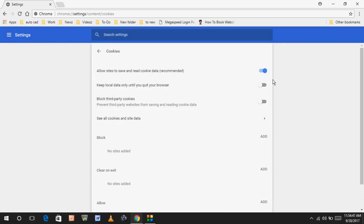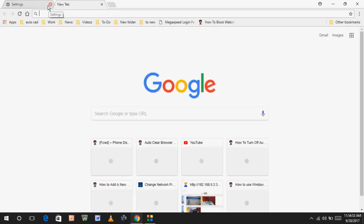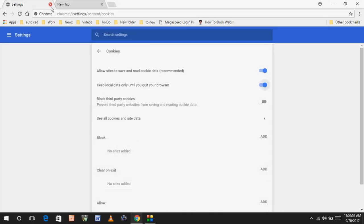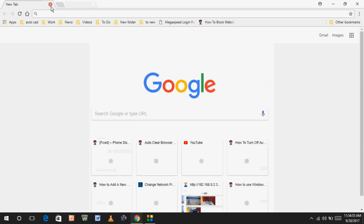Just turn on this feature. Whenever you close your browser, all the data you used in your browser will be automatically deleted. This is very easy and simple.